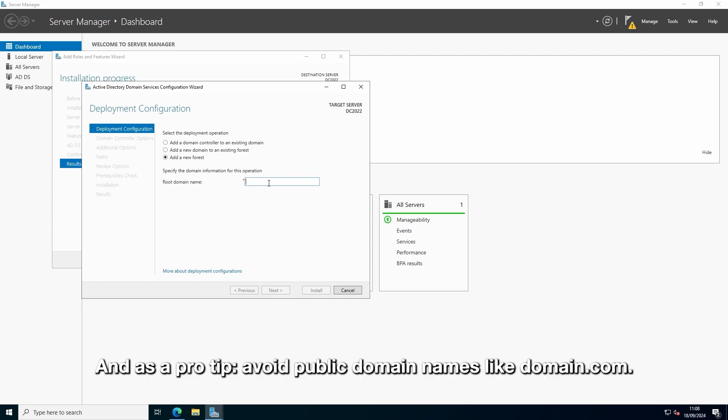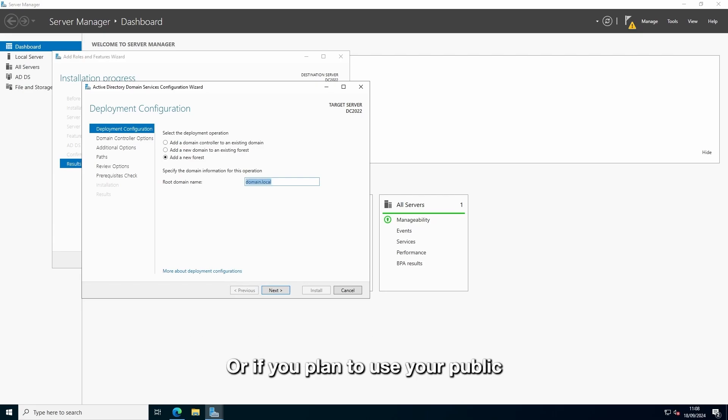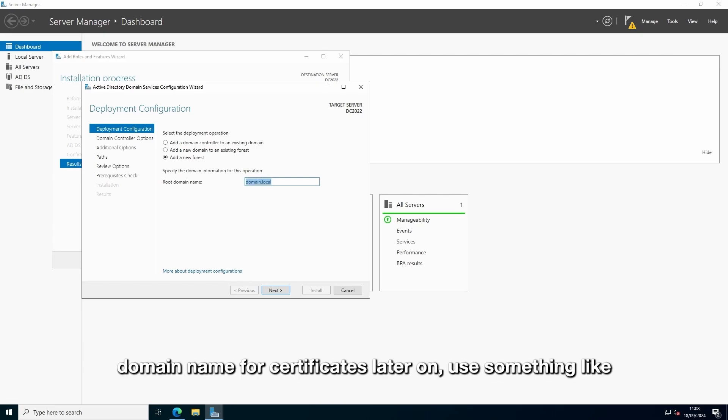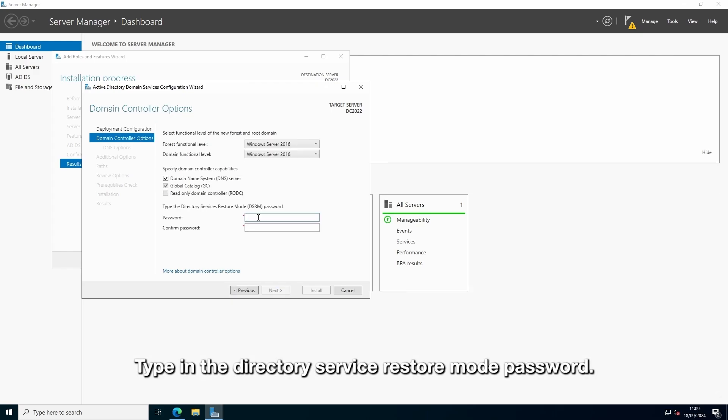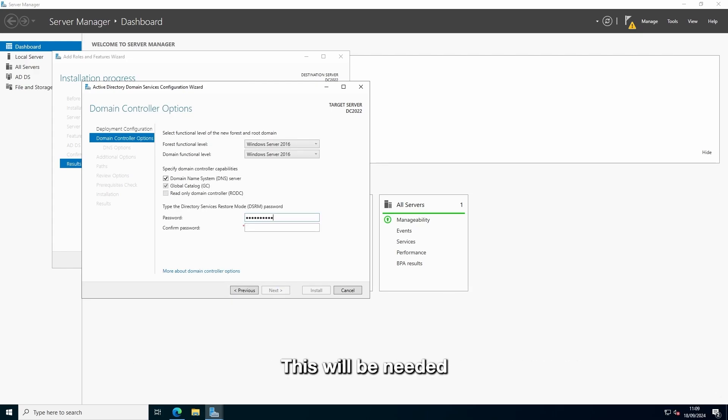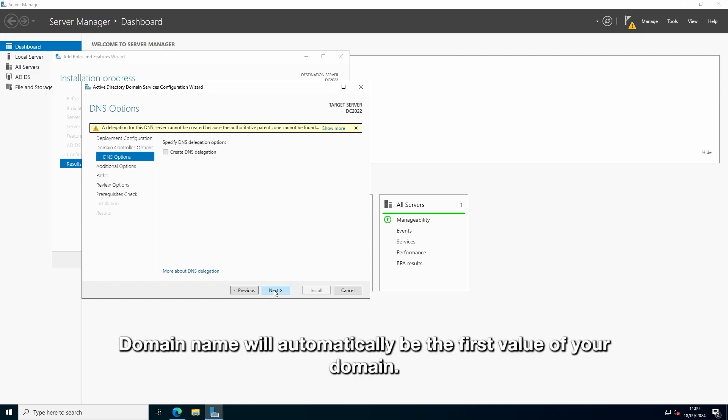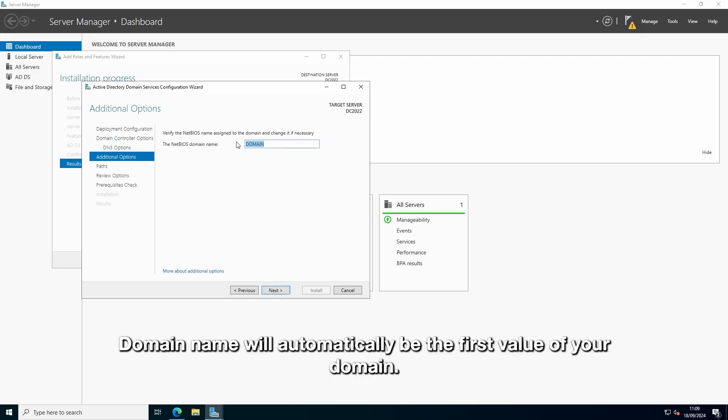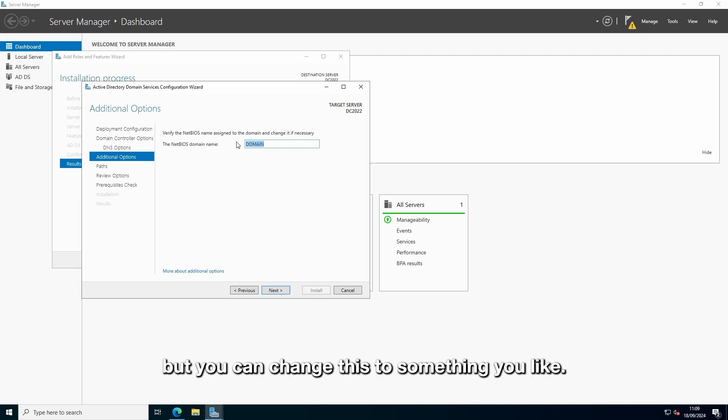And as a pro tip, avoid public domain names like domain.com. And instead use something like domain.local or domain.internal. Or if you plan to use your public domain name for certificates later on, use something like ad.domain.com. Type in the directory service restore mode password. This will be needed if you plan to restore your Active Directory later on from a backup. Domain name will automatically be the first value of your domain. For example, we use domain.local, so we'll use domain. But you can change this to something you like.